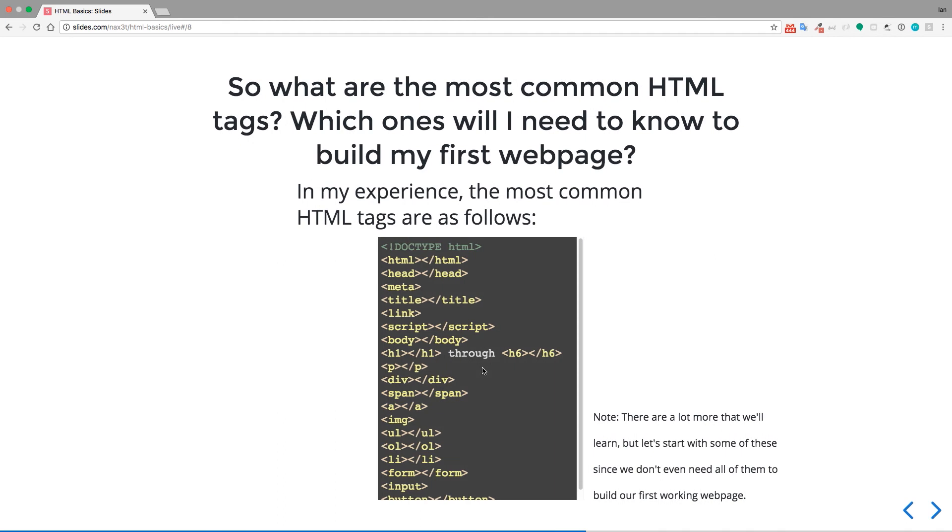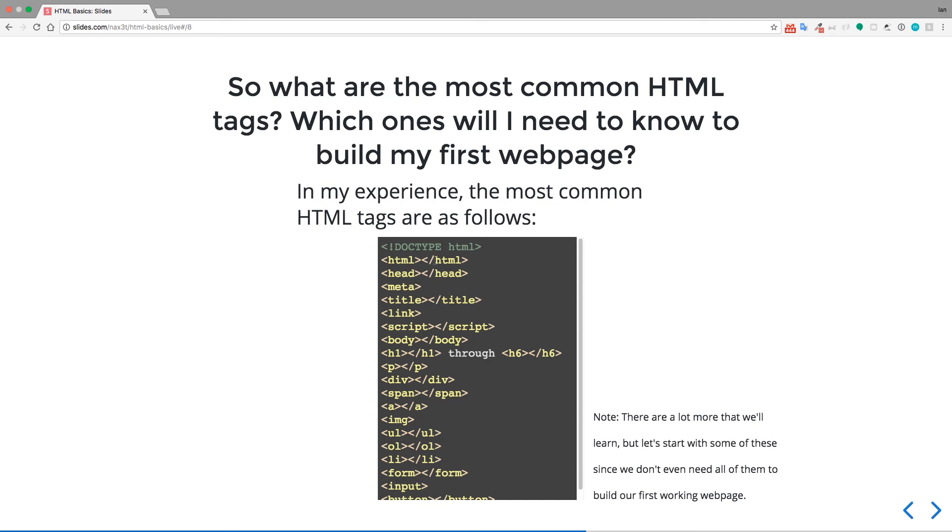So what are the most common HTML tags? Which ones will you need to know to build your first webpage? So in my experience, the most common HTML tags are as follows. The doctype HTML tag, and this one is specifically for telling the webpage that we're using HTML5 syntax, which is the newest version of HTML. We'll talk a little bit more about that in a second. And then the opening and closing HTML tags, opening and closing head, meta, title, opening and closing, link, script, opening and closing, body, h1 through h6. So this is h1, h2, h3, h4, h5, h6. And these are headings, h1 being the biggest and most important, h6 being the smallest and least important as far as how the browser views it.